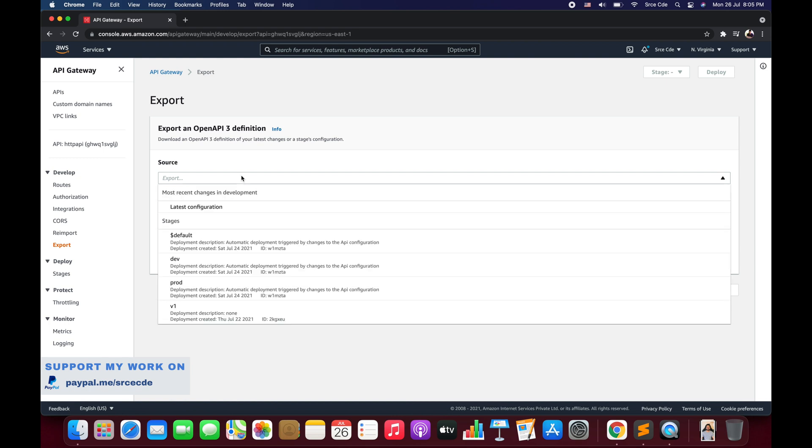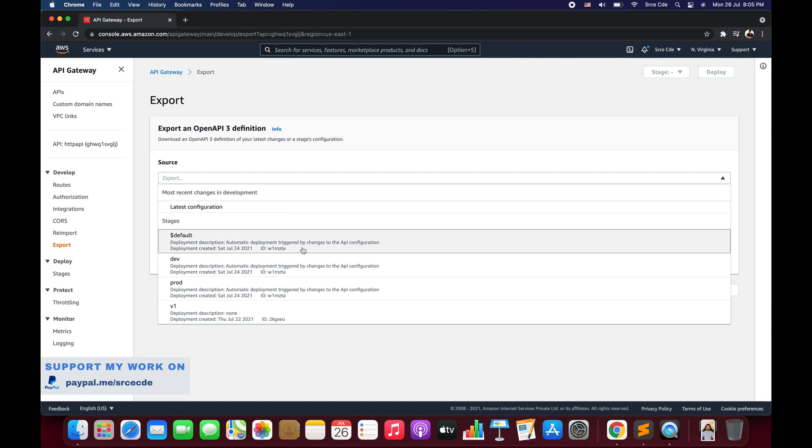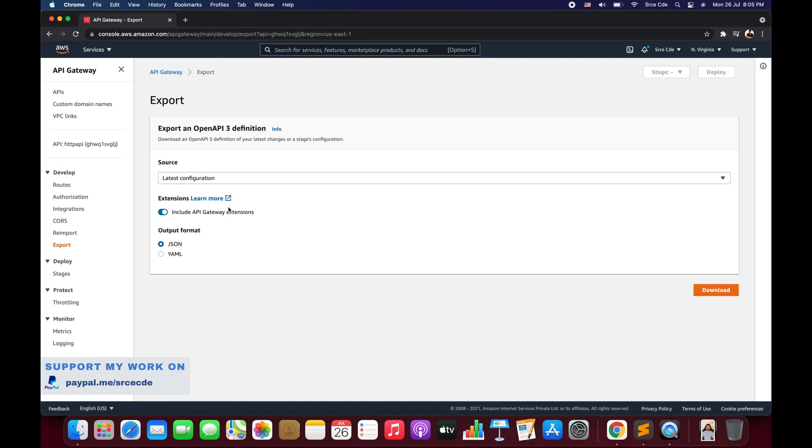Click on that. Here you need to select the source. You can select the latest configuration, or if you want to choose any stage or go stage-specific, you can select any stage that you want to export. I'll say latest configuration.